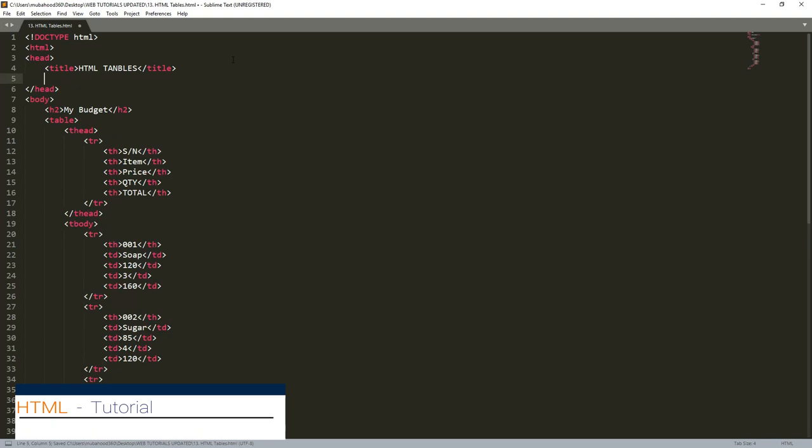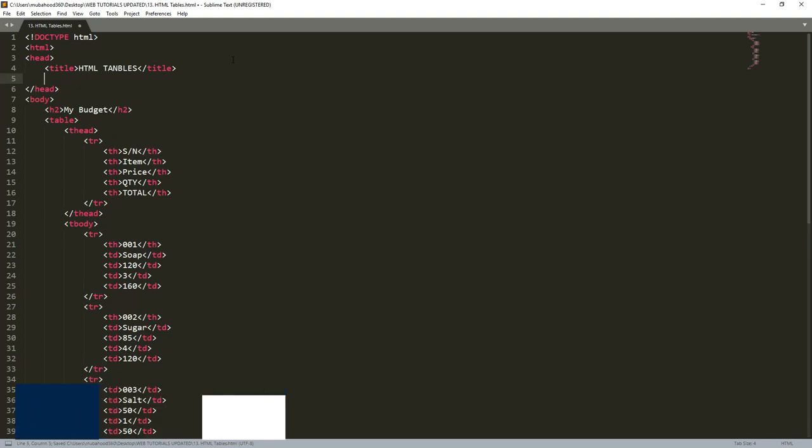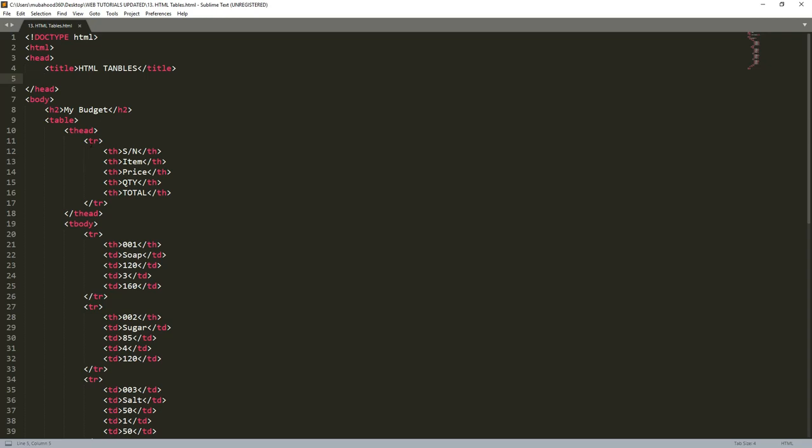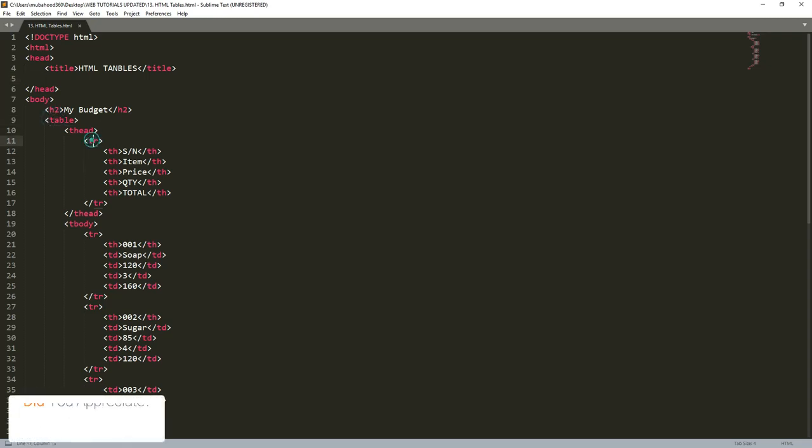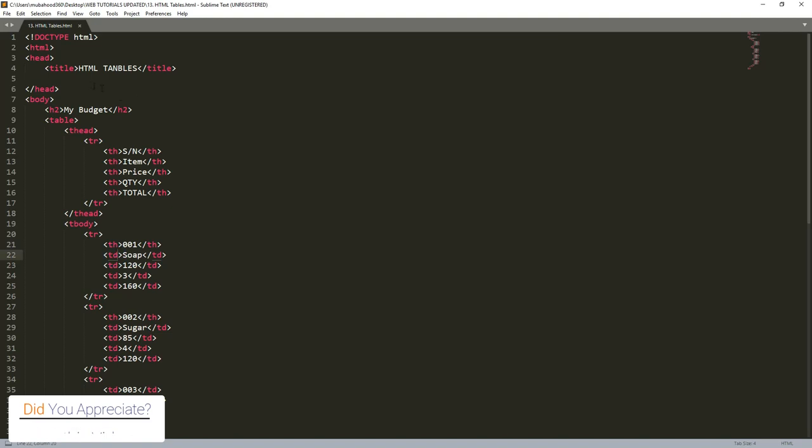Then we specify the tags that we want them to be having a border. For example, we want the table itself to be having a border, the table header to be having a border, the table row to be having a border, and table data to be having a border.